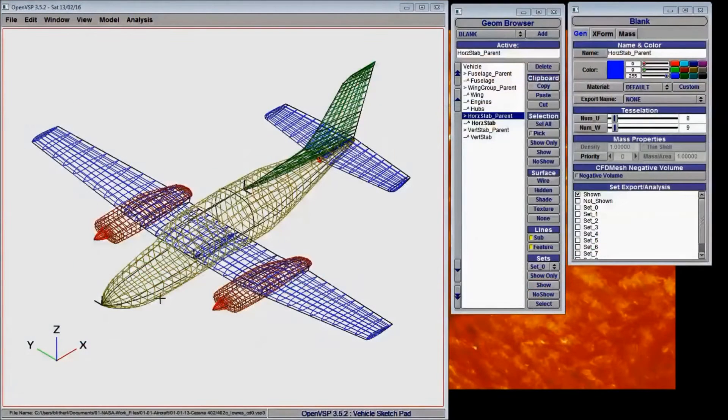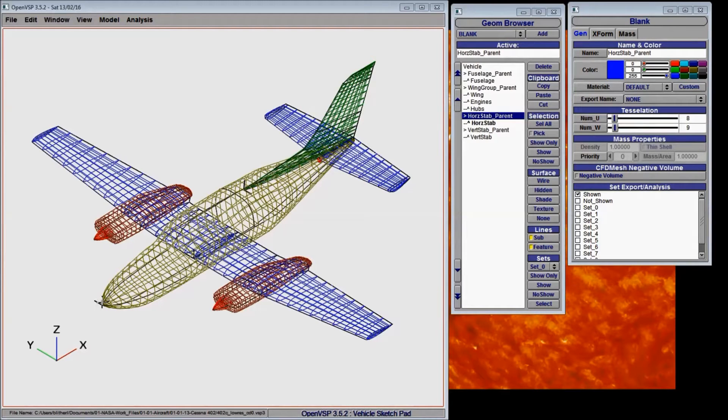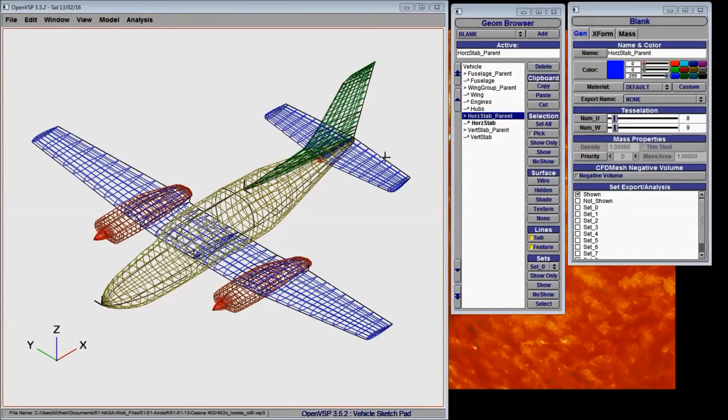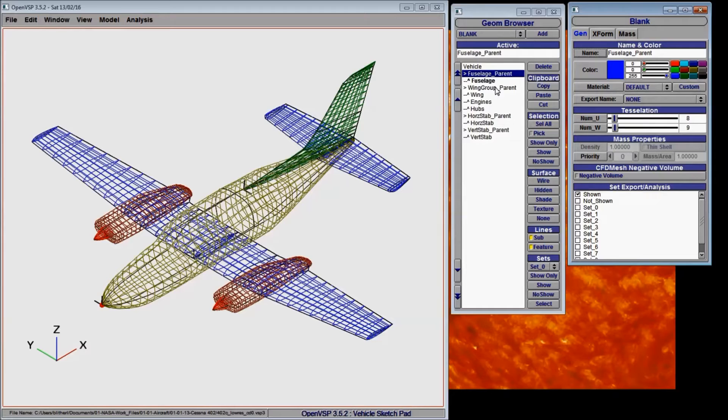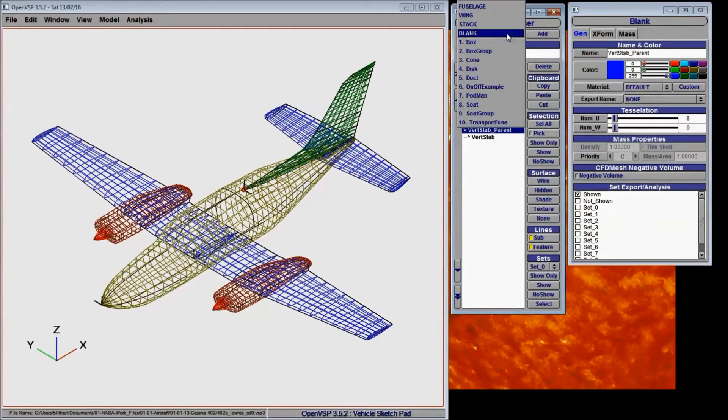I've opened up a Cessna 402 model to demonstrate some of the useful properties of this component. You can see some of these small sets of axes distributed throughout the aircraft and each of those are blanks. You can see here in the geometry browser that each component labeled parent is in fact a blank.